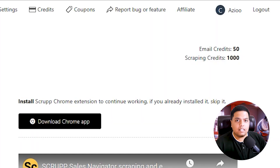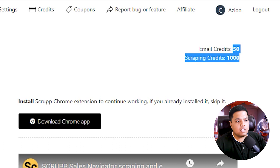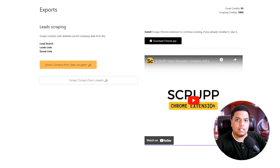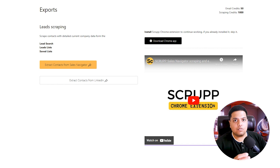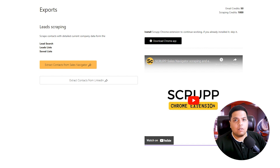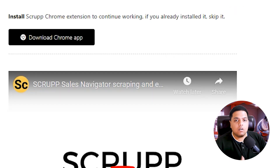I'll sign up with Google for a faster sign-up process. As you can see, you get 50 email credits and 1,000 scraping credits. If you don't have LinkedIn's Sales Navigator, it's advisable that you scrape only 100 prospects per day — otherwise LinkedIn can restrict your account.